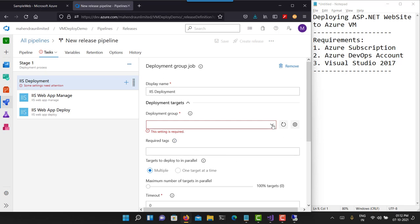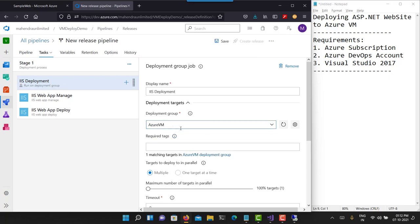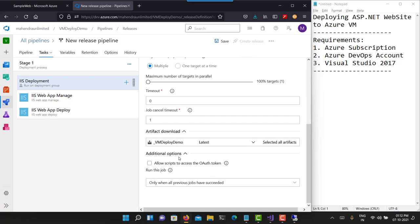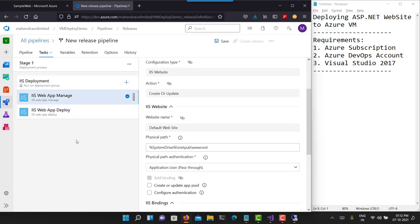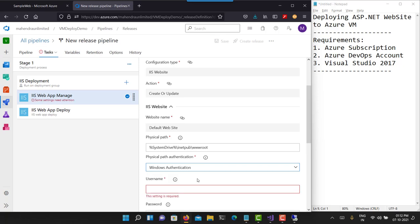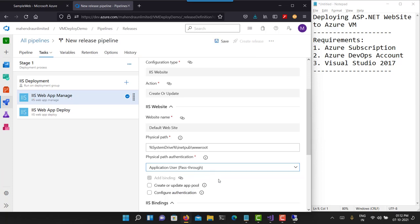The server is now registered. To confirm successful registration, go back to your release pipeline and refresh this panel — you will see your Azure VM deployment group now appears here. Leave tags empty if you didn't enter any. All other values should remain as-is. The 'allow script to access authentication token' option is not required right now but it's okay to select it. For 'Azure Web App Manage', I'll use Pass Through.